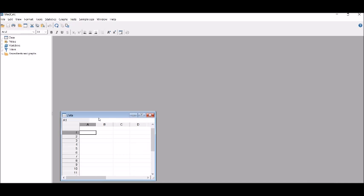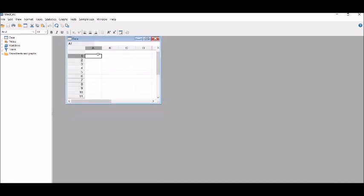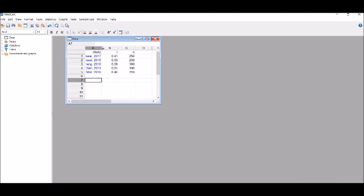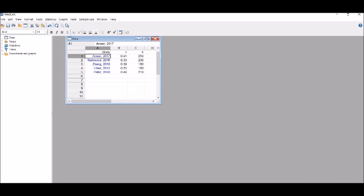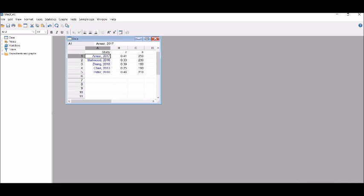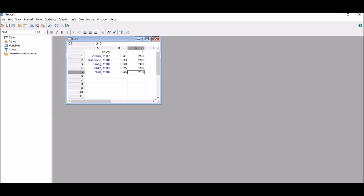Click on data. It will give you a spreadsheet and on this spreadsheet I will load the two variables. I will simply enter the variables. I have entered five studies and the correlation values and sample size. This is Anwar 2017, Mahmood 2016, Zhang 2018, Chen 2013 and Peter 2010, all reporting the correlation coefficient values for job autonomy and innovative esteem. These are the correlation values reported in these all studies and these are the sample sizes reported in these five studies.